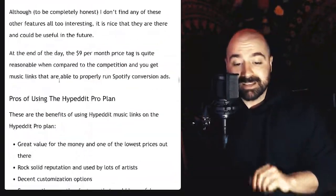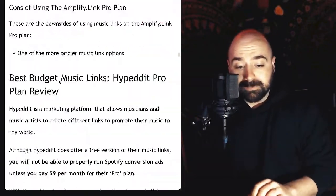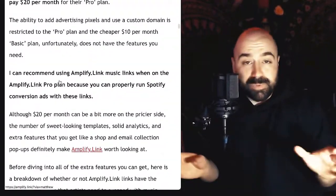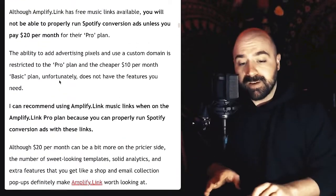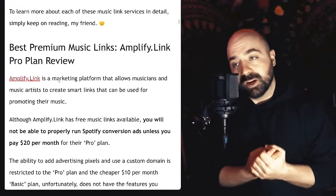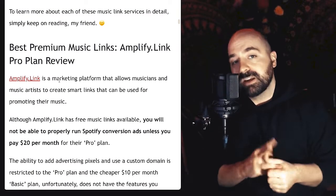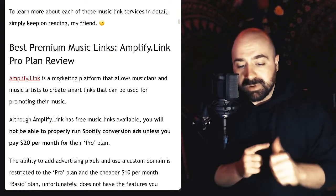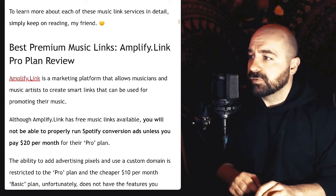That is an overview of the best music links I found across those three price points: free, budget, and premium. If you found this video useful, make sure you like and subscribe. Good luck on choosing a music link, good luck on your next release, and I will see you in the next video my friend. Have a good one.